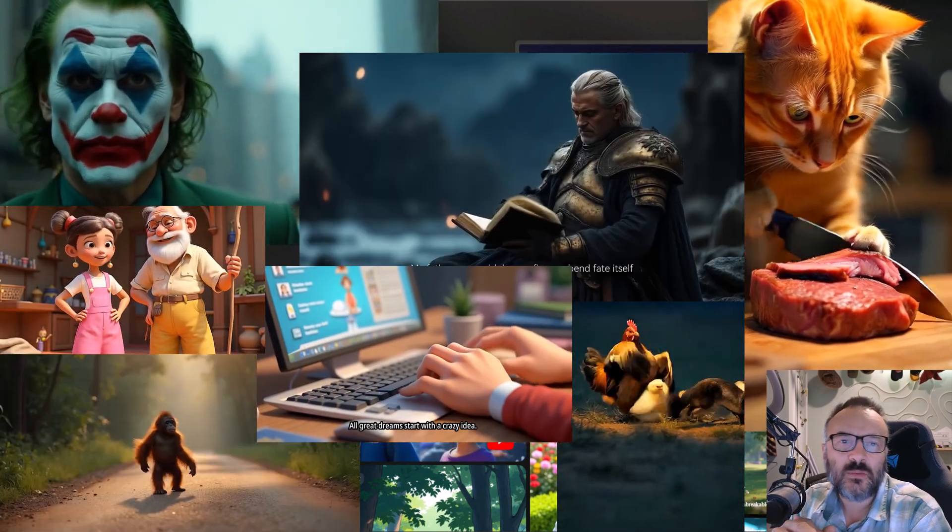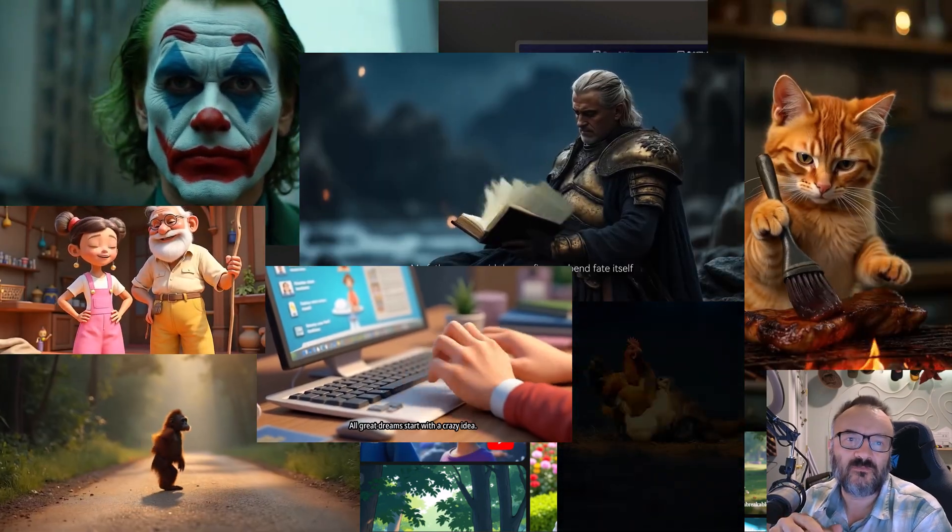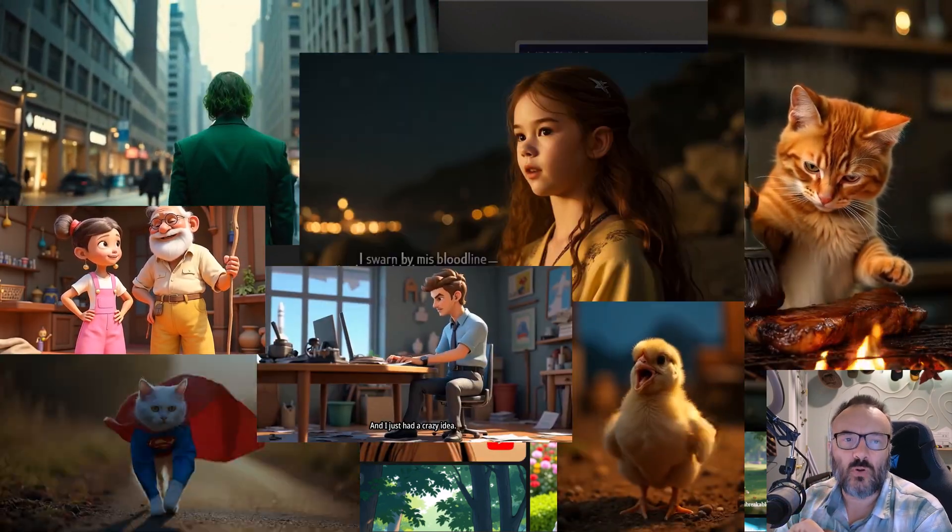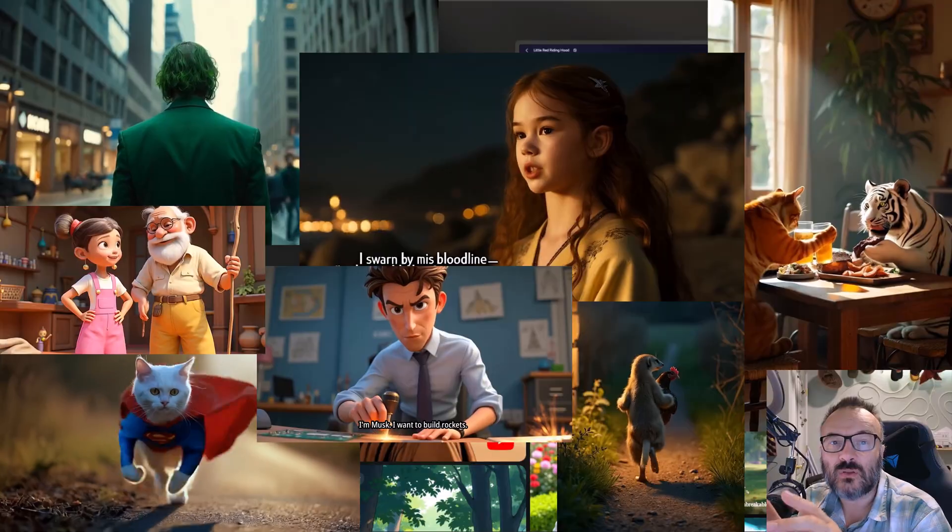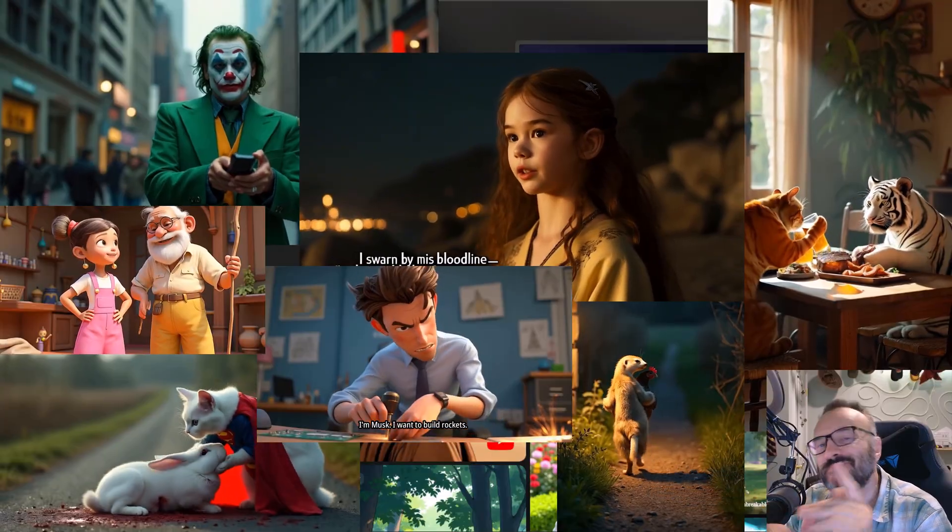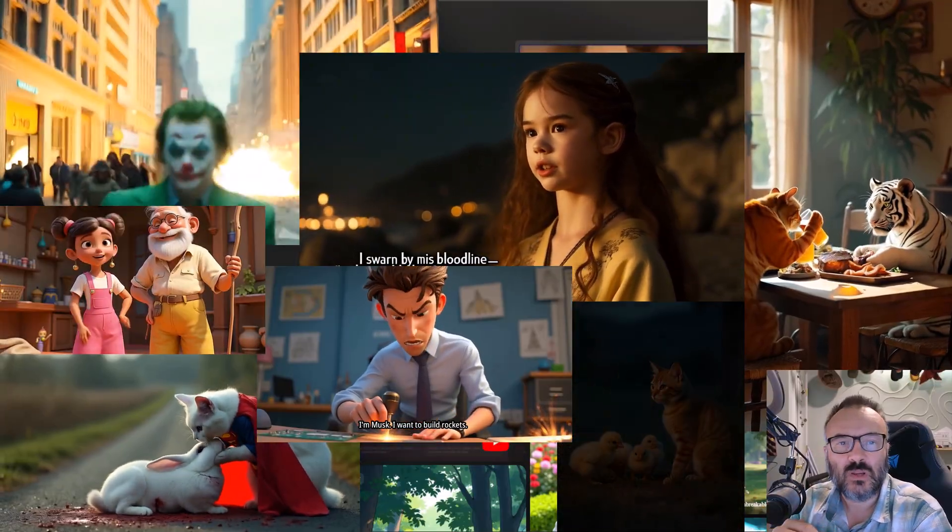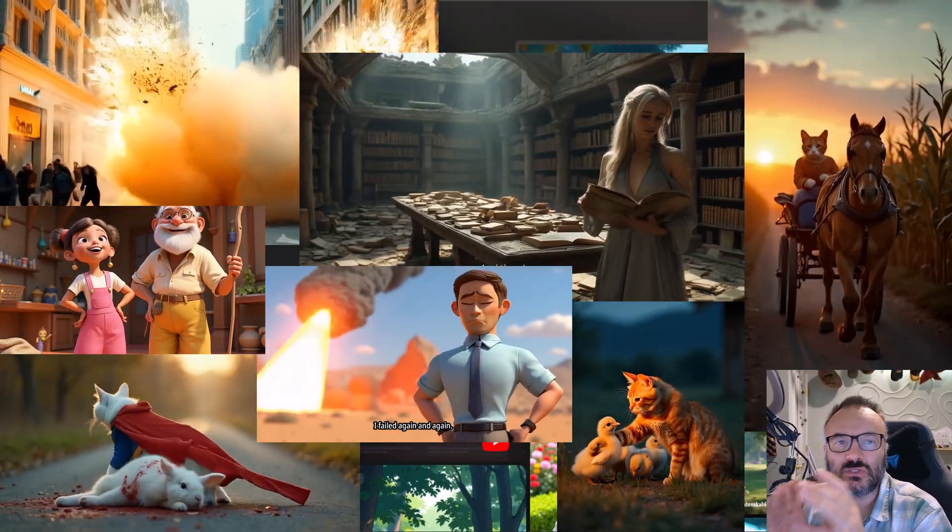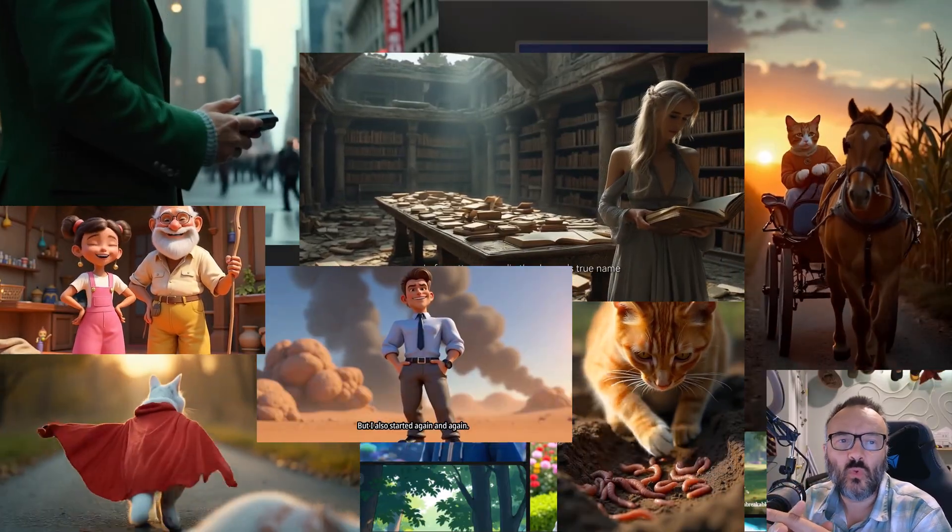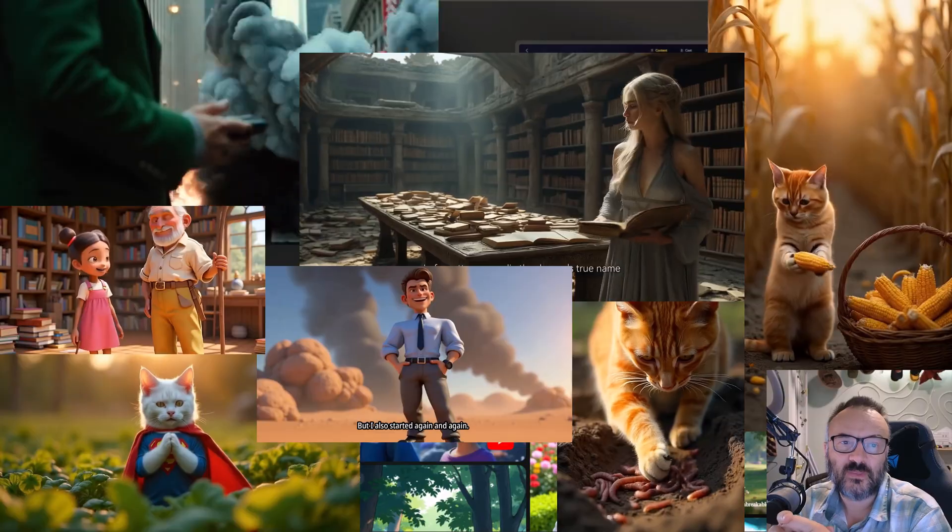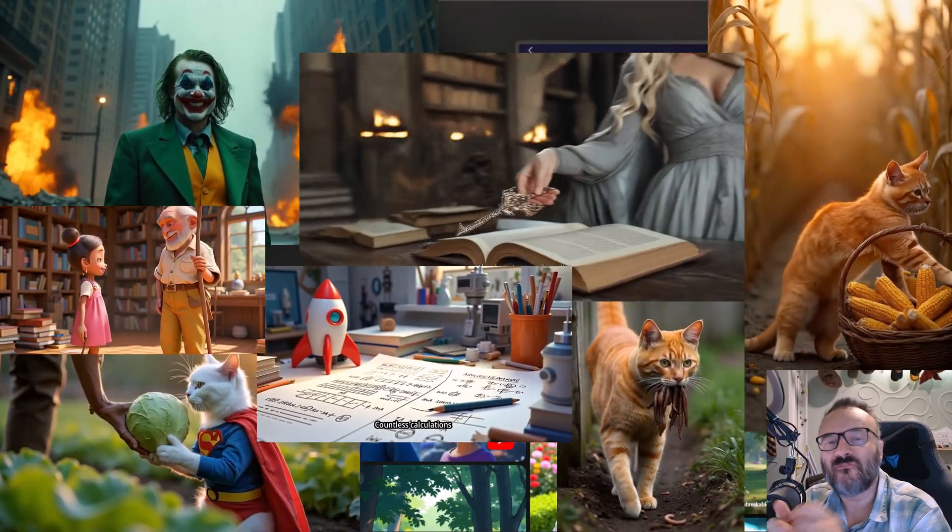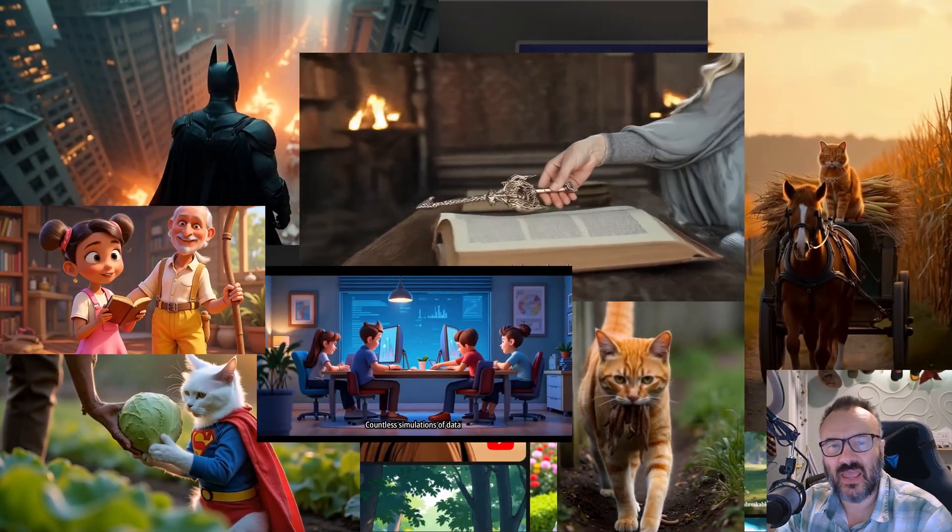Imagine making a 30-minute animated video with just one prompt. Sound impossible? Not anymore. With Magic Light AI, your ideas turn into full-produced films in any style you want, faster than ever.